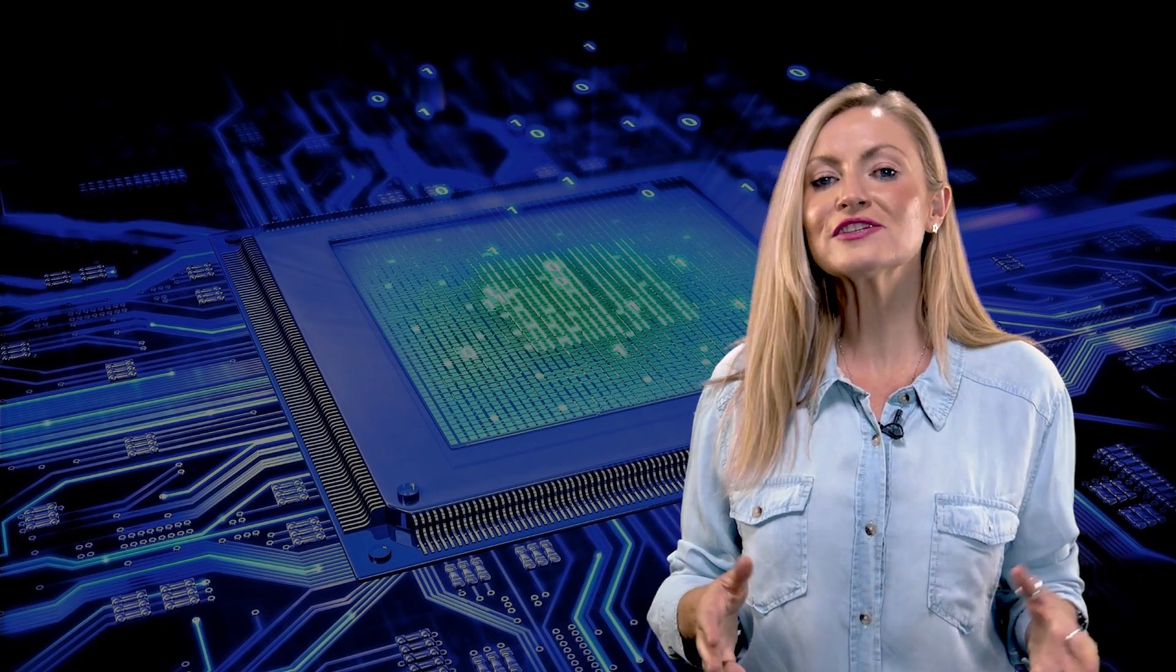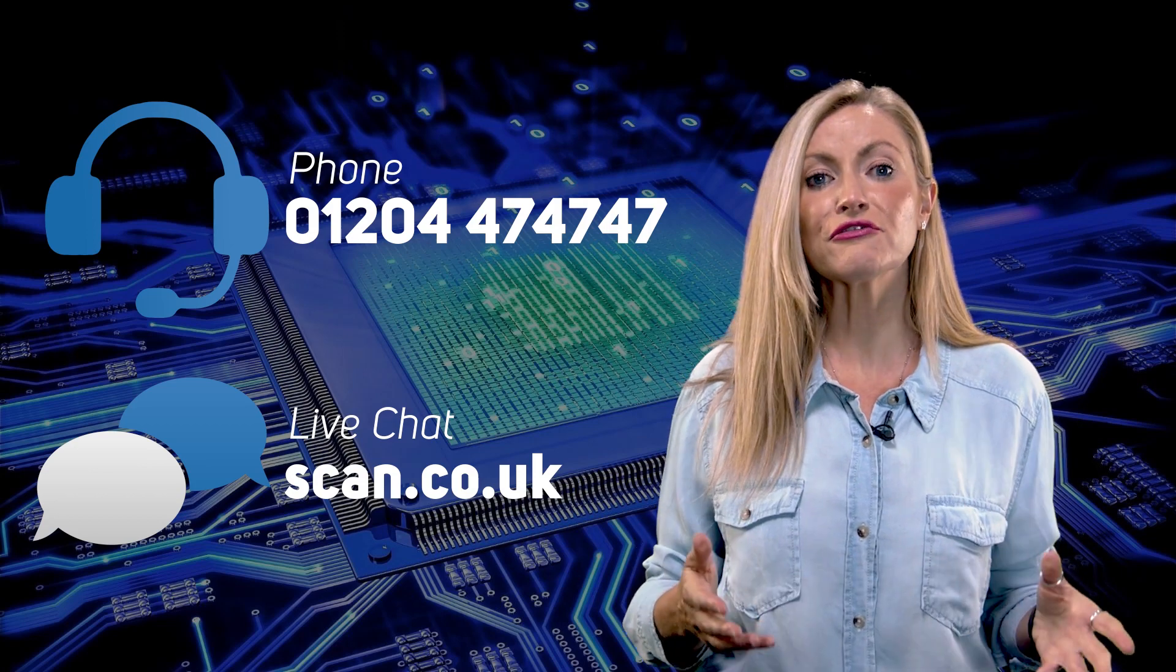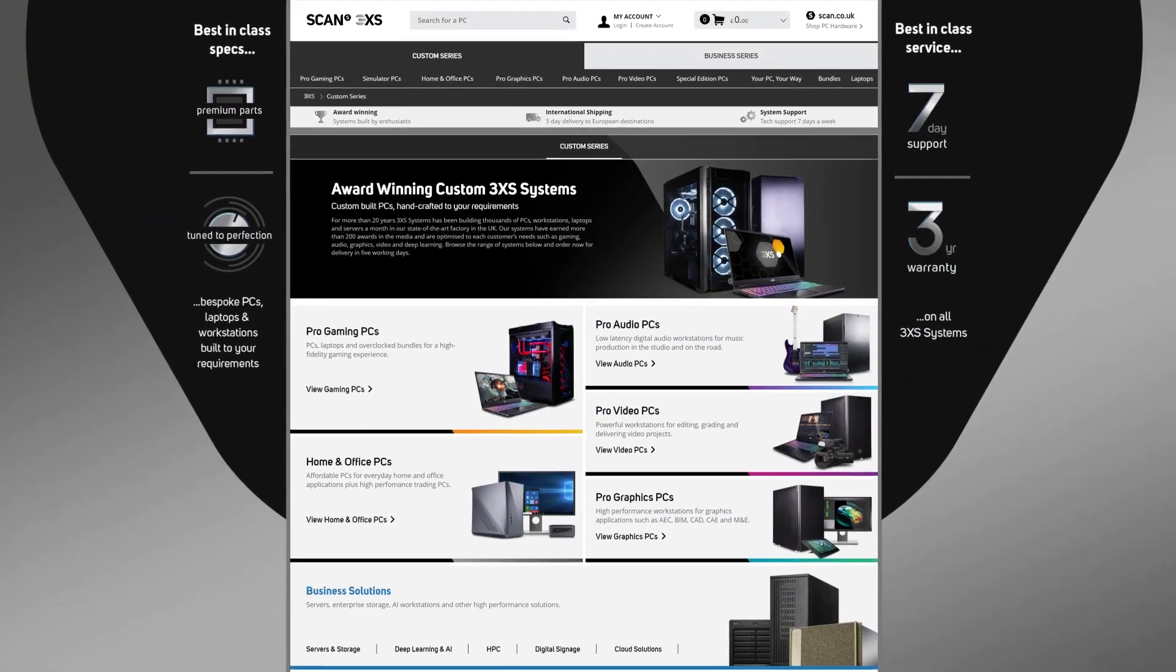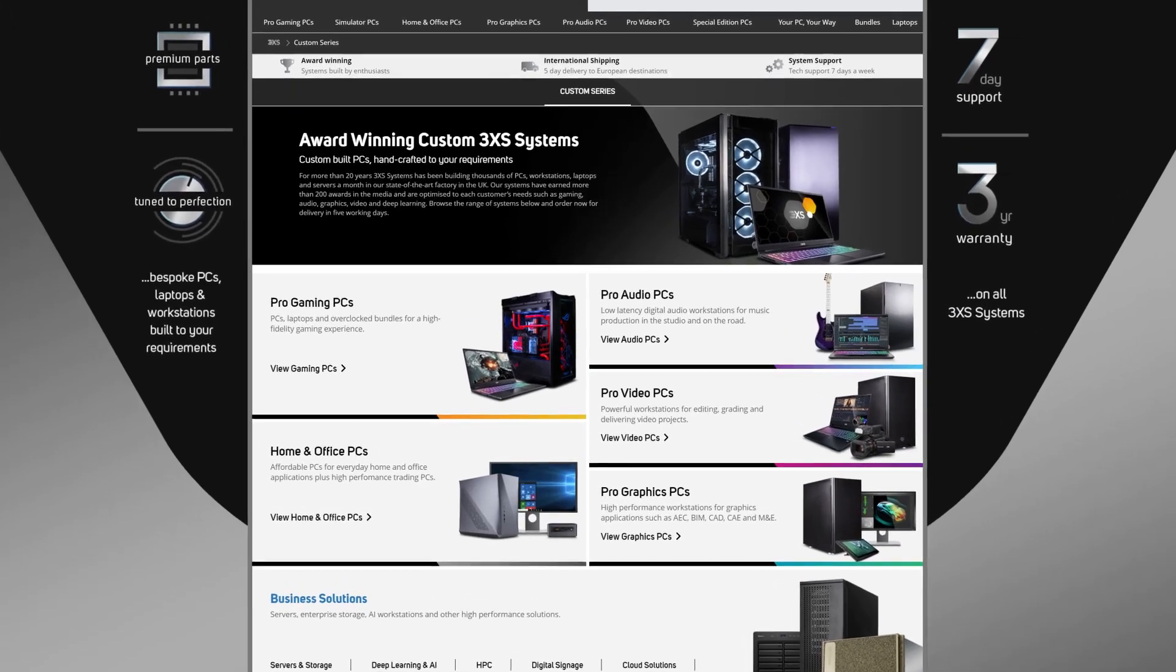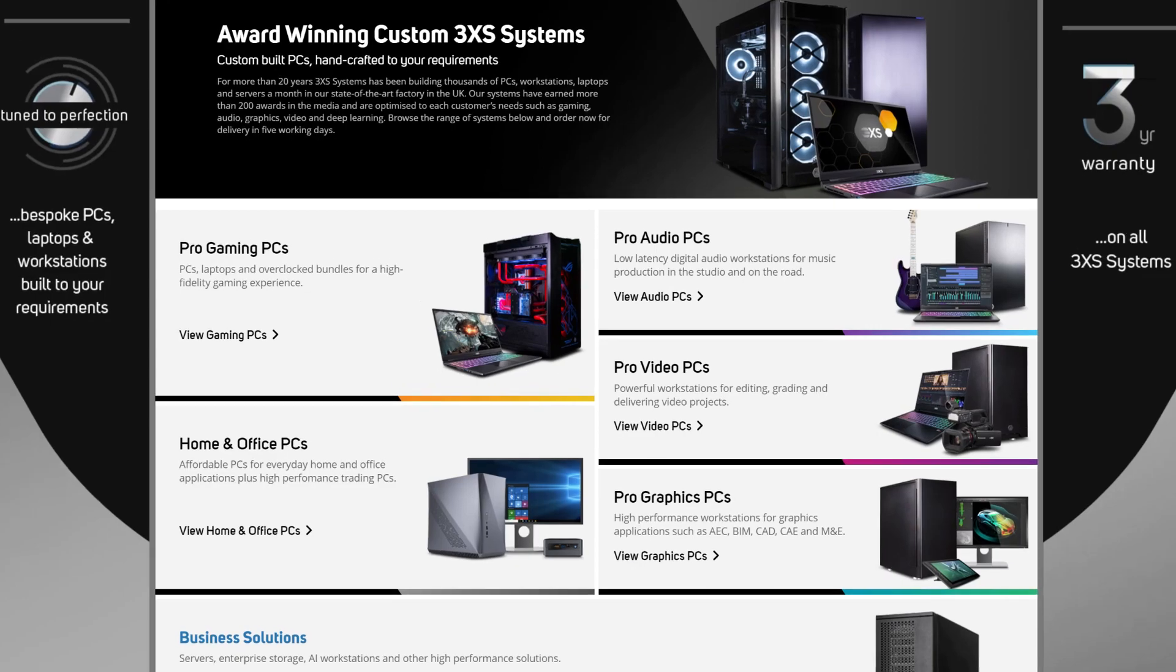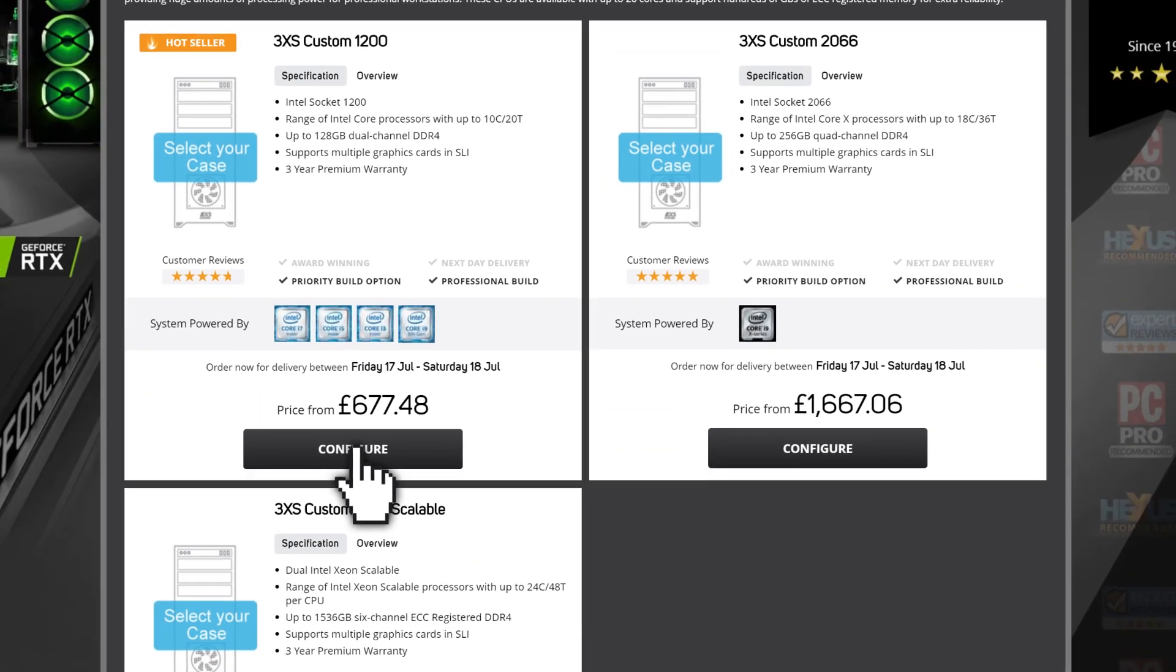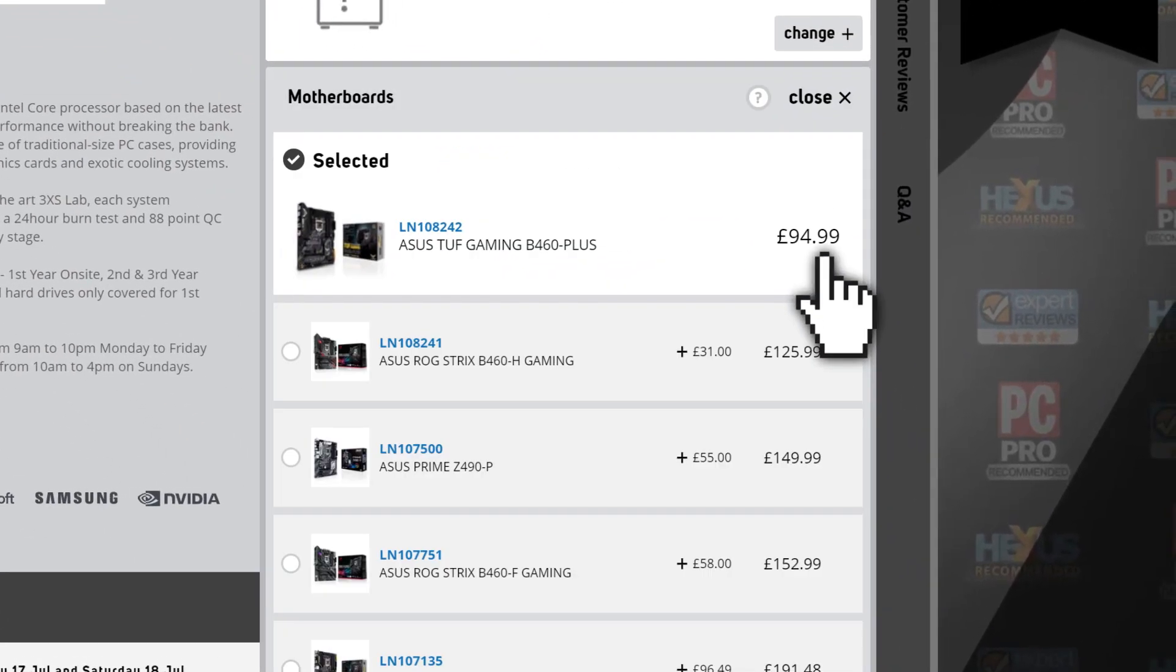Scan are always on hand to answer your questions about which board is right for you, so feel free to contact our team. Or if you'd prefer us to do the hard work, then why not choose a pre-built system? You can check out our wide range of 3XS PCs by heading to the website scan.co.uk/3XS and from there you can shop by use and then by specs or features.